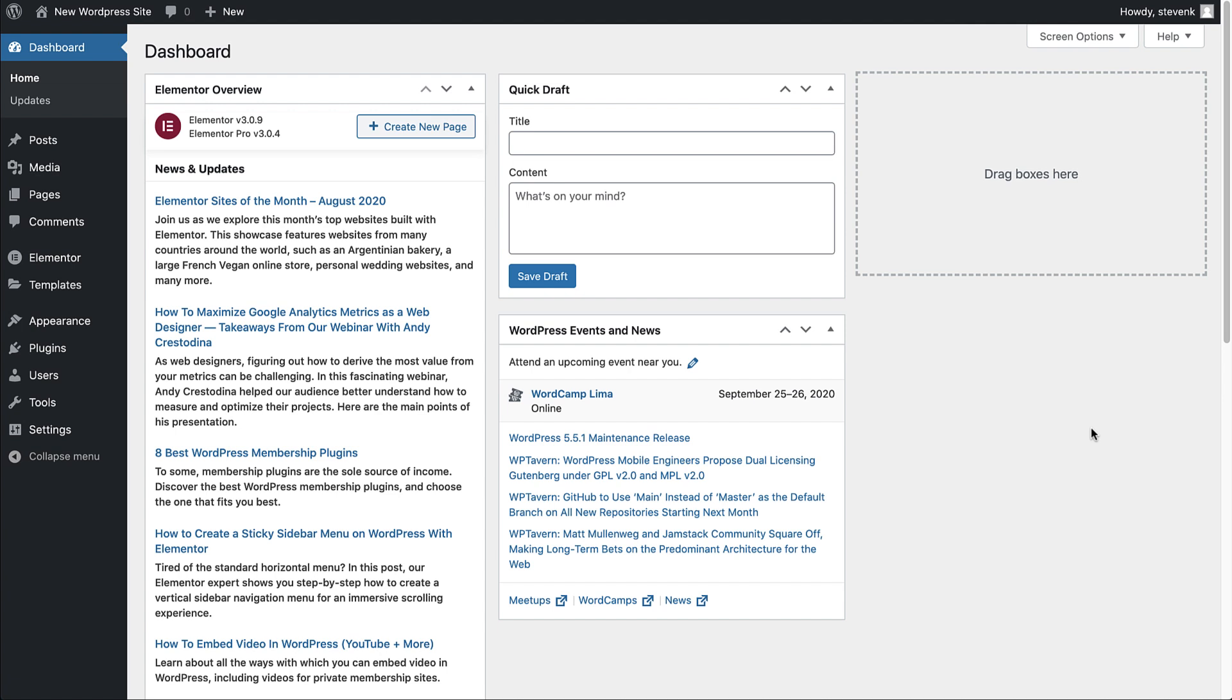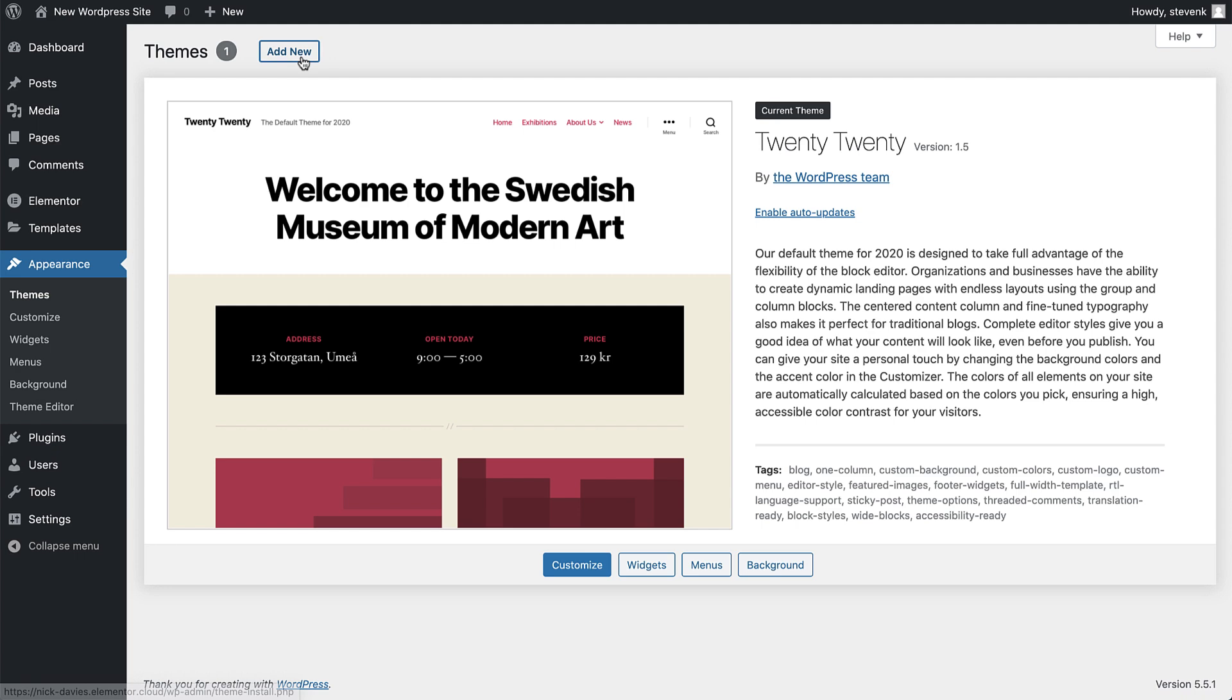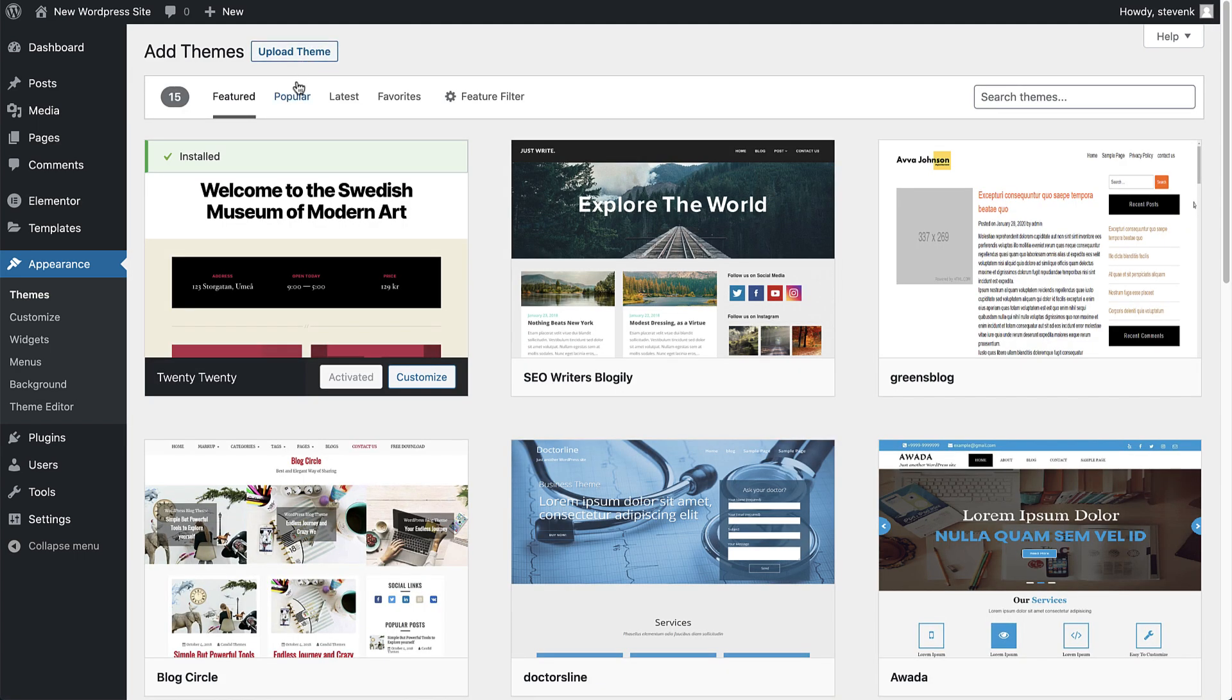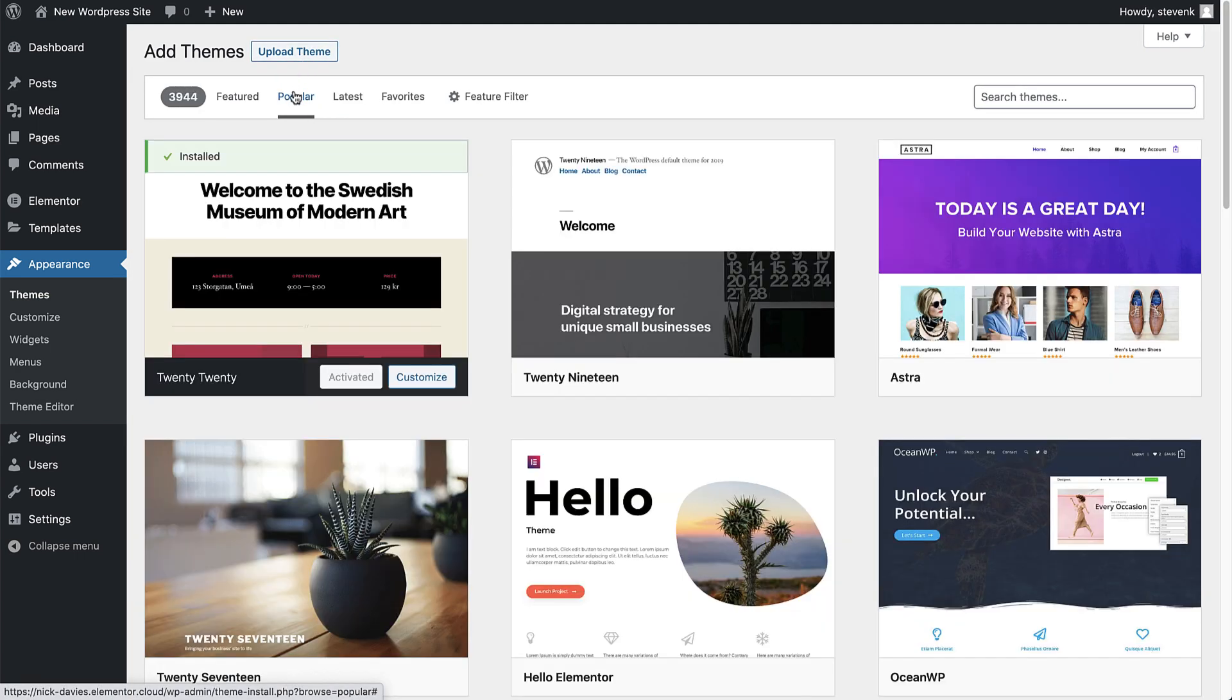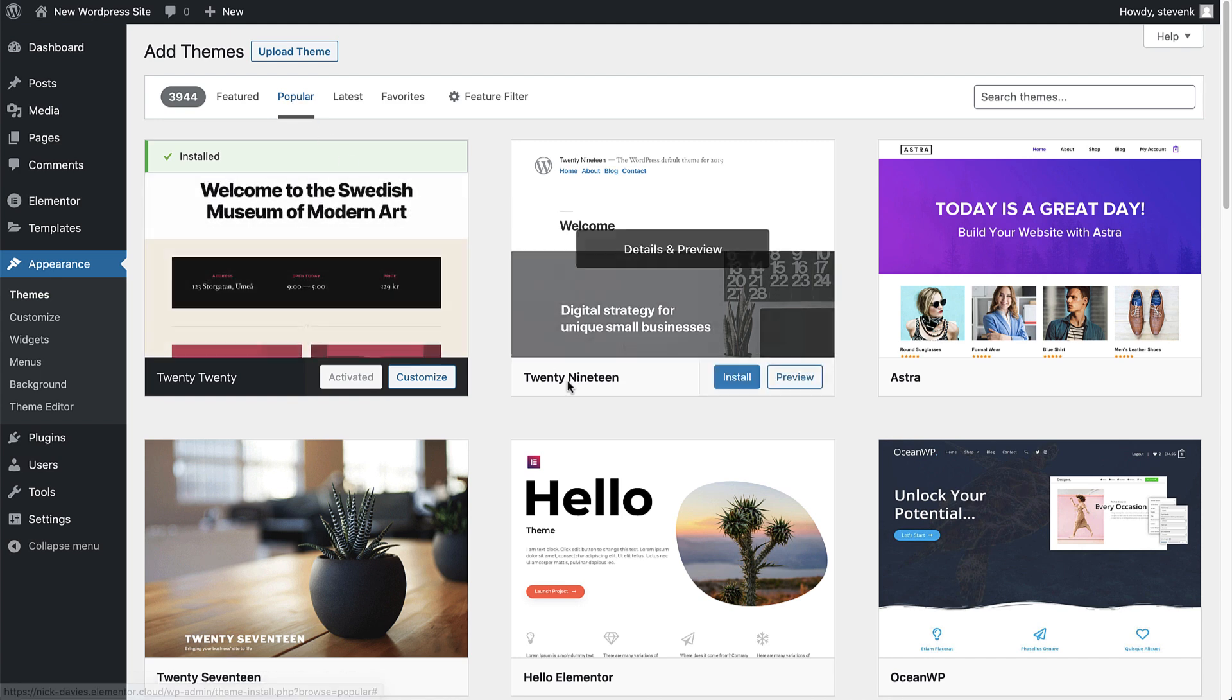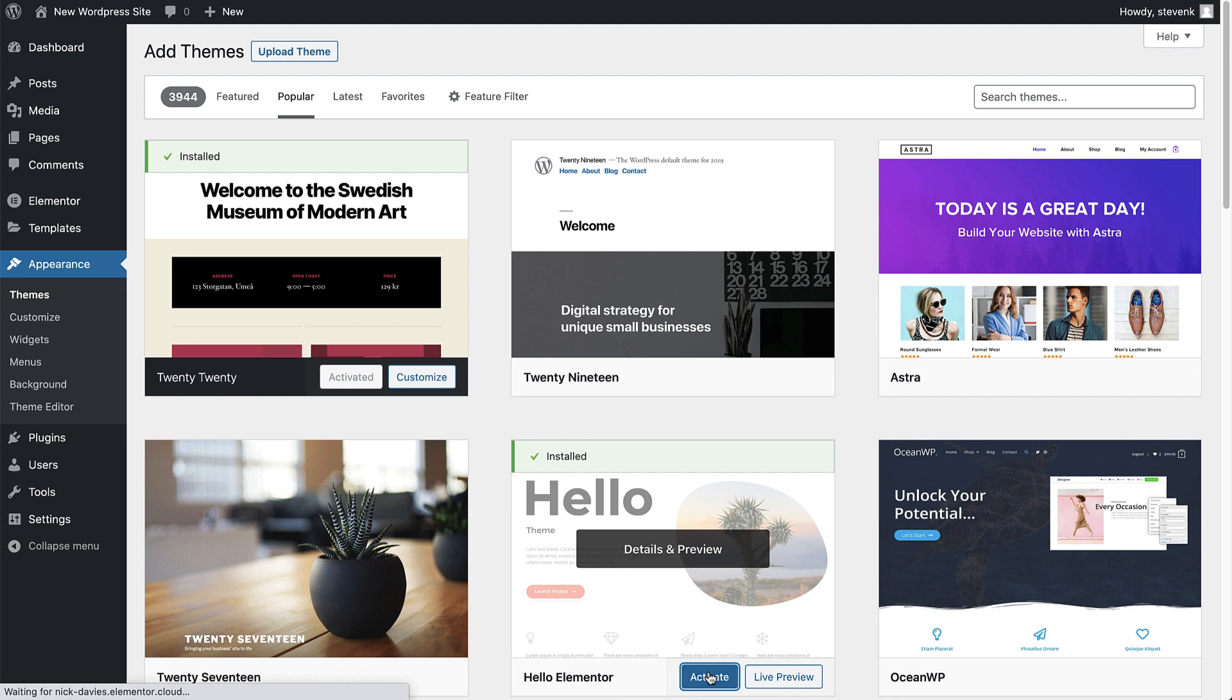Let's see how to install and set up the Hello theme for our website. In the dashboard, go to Appearance, Themes, click Add New. Sort the themes by Popular. You'll see the Hello theme displayed. Click Install and activate it to change the theme to Hello.